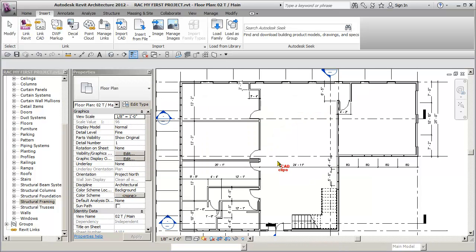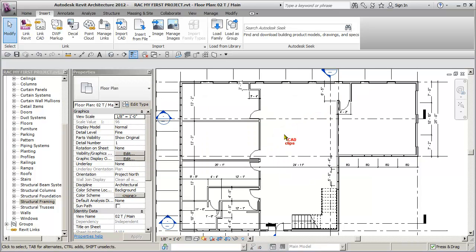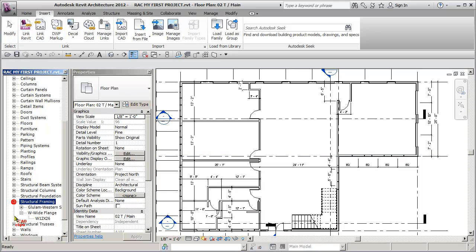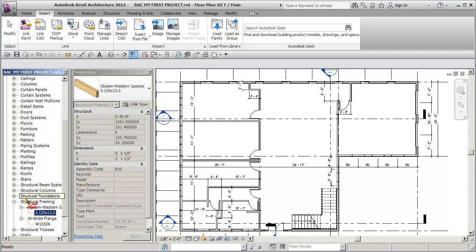So now that beam is now loaded, Structural Framing, and now we have that beam inside of there. What else do we need?